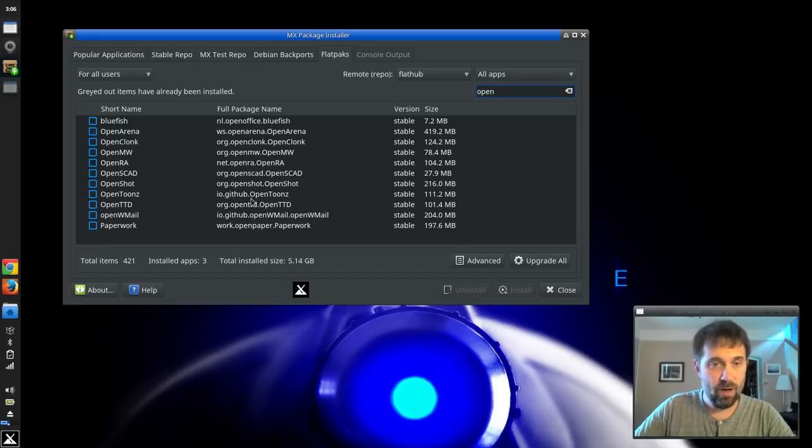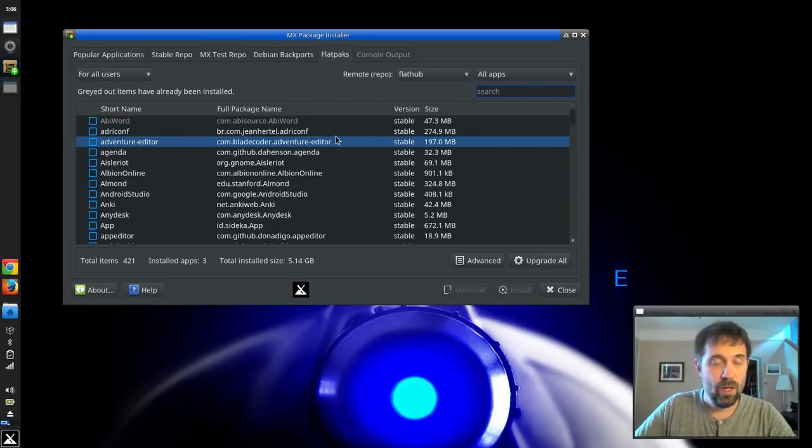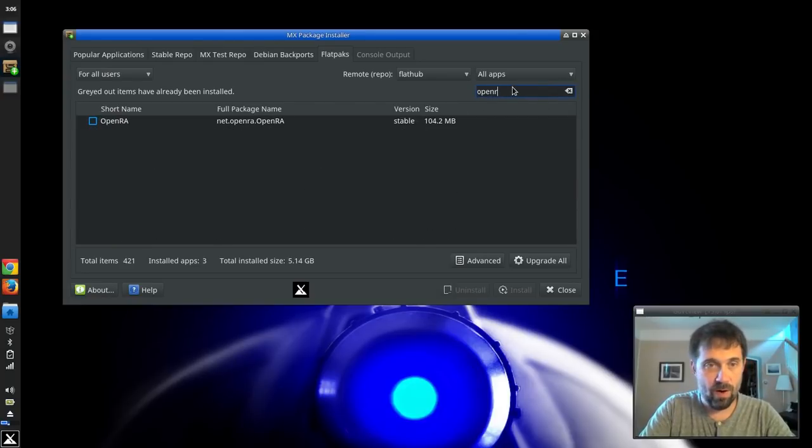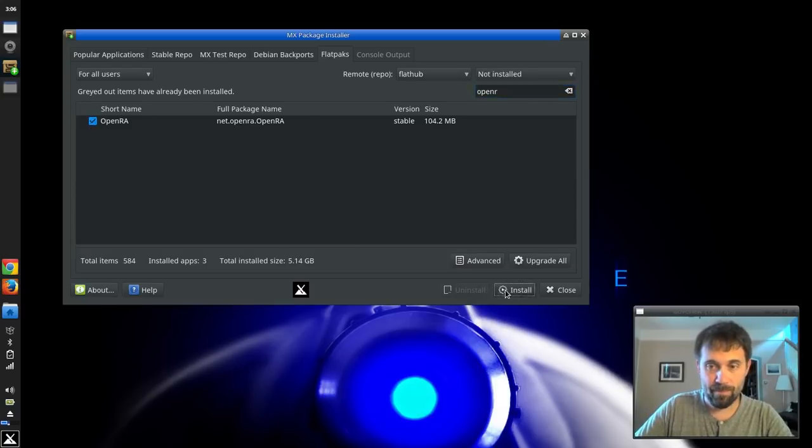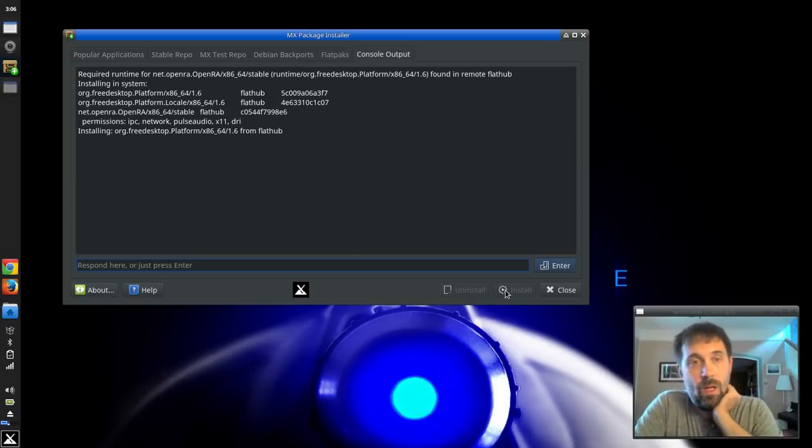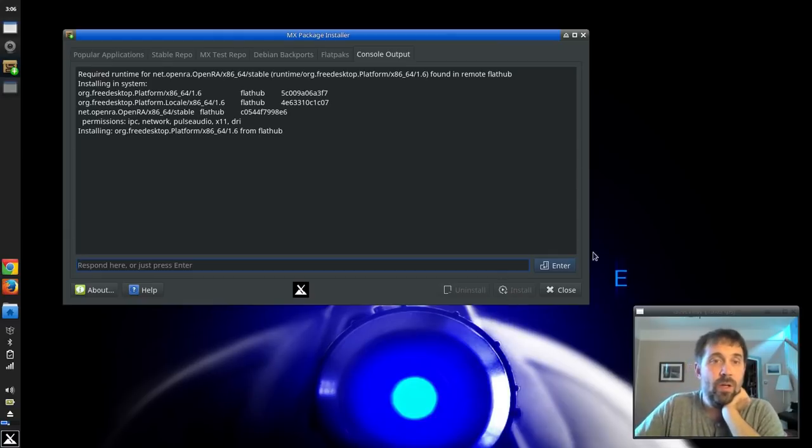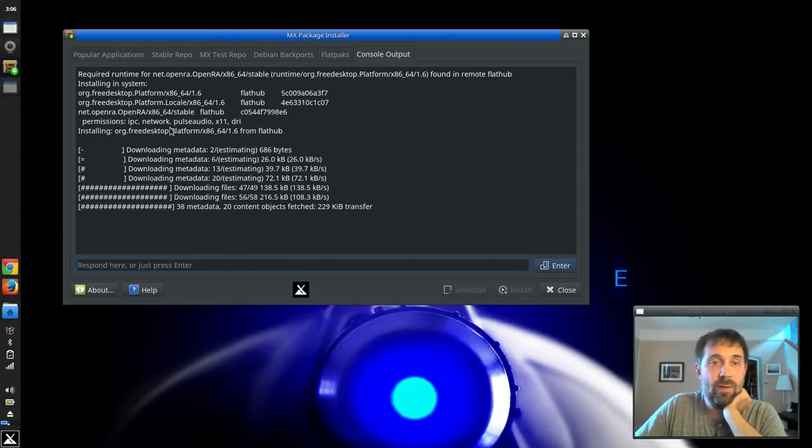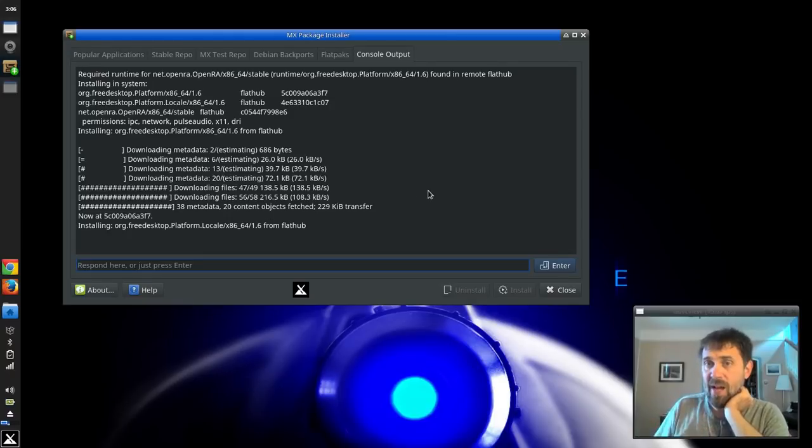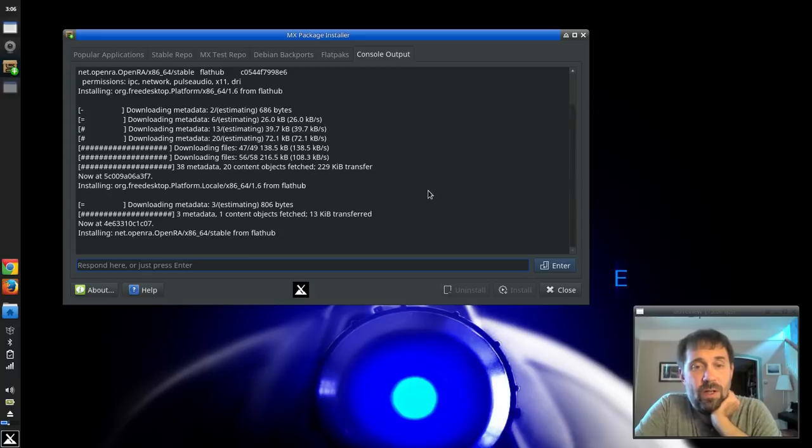OpenShot is in here. Bluefish. That's an editor. Let's see here. I thought I saw OpenRA in here earlier. It is. I'm going to install OpenRA. Now you see it's going to download some locales. It's going to download a platform and it's going to download the app.